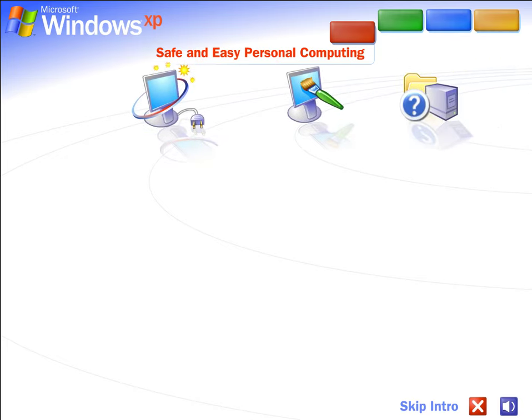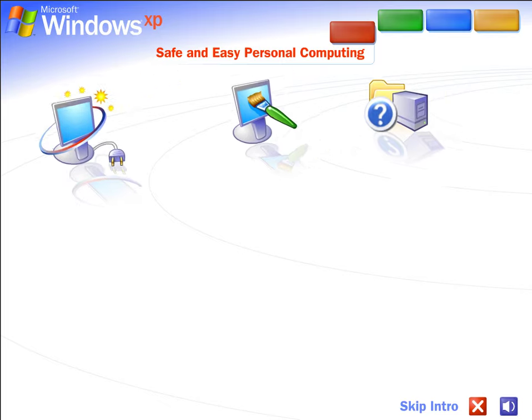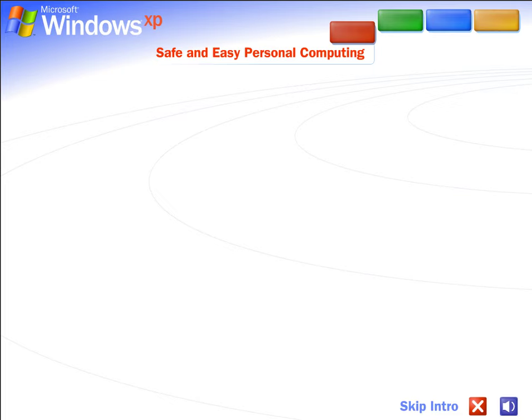Safe and easy personal computing. Windows XP makes personal computing easy and enjoyable. Power, performance, a bright new look, and plenty of help when you need it. It's all here, along with unmatched dependability and security.